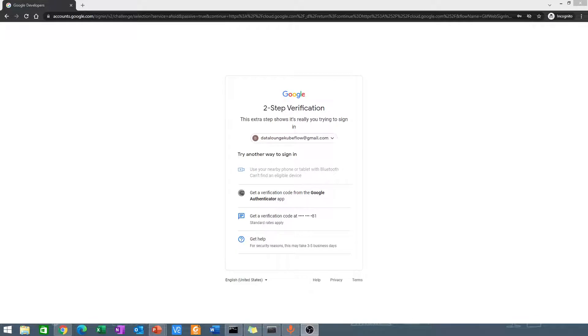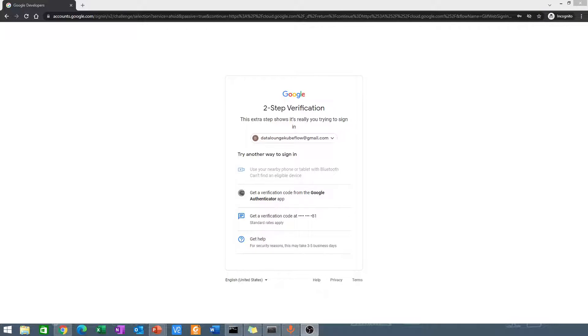I have two-step verification setup on my Google account, which I encourage you to do. It prevents your account from being stolen by someone.